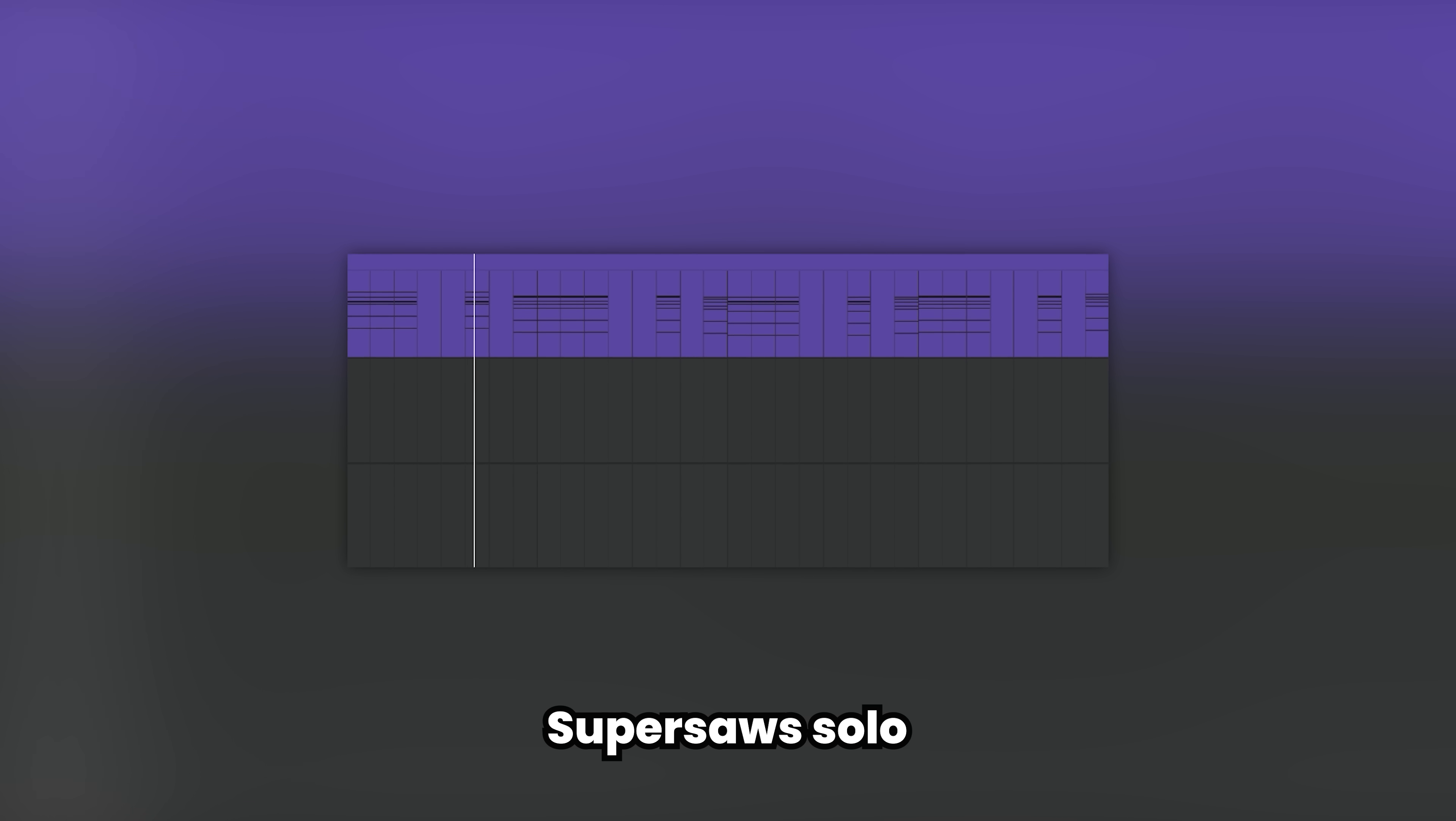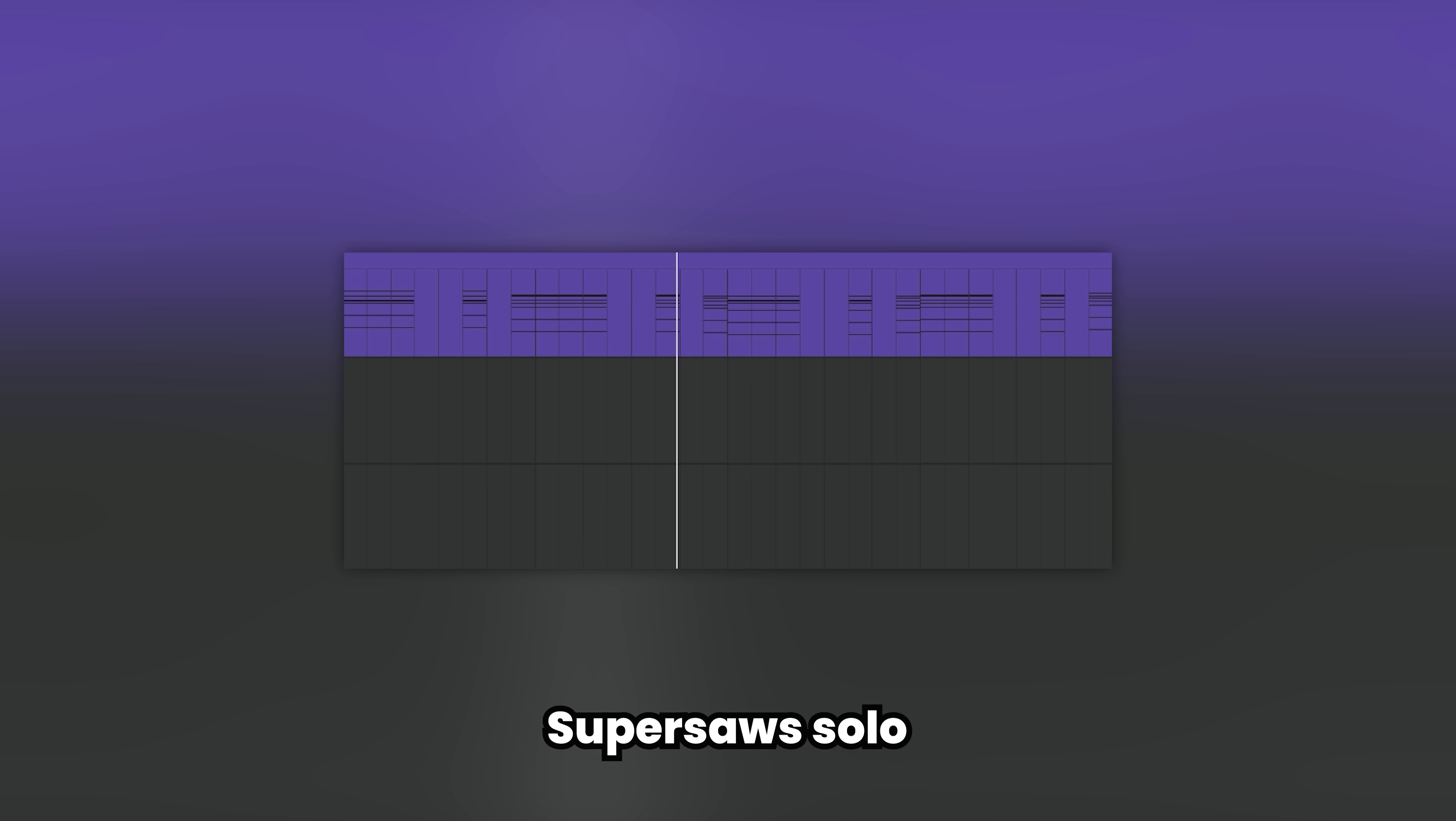Tip number two: Top crunch. To make your super saw chords beefier, you can also use a sub-distortion trick. First of all, let's start with the super saws.